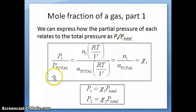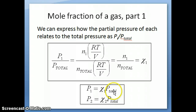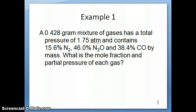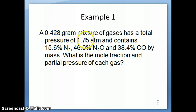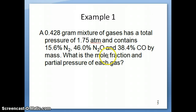There's also a third form of the equation which relates partial pressure to total pressure using the mole fraction. Now let's go back to the question. It says you have 0.428 grams of a mixture of gases with a total pressure of 1.75 atmospheres, and it contains the following percentages of gases by mass. The question asks for the mole fraction and partial pressure of each gas.